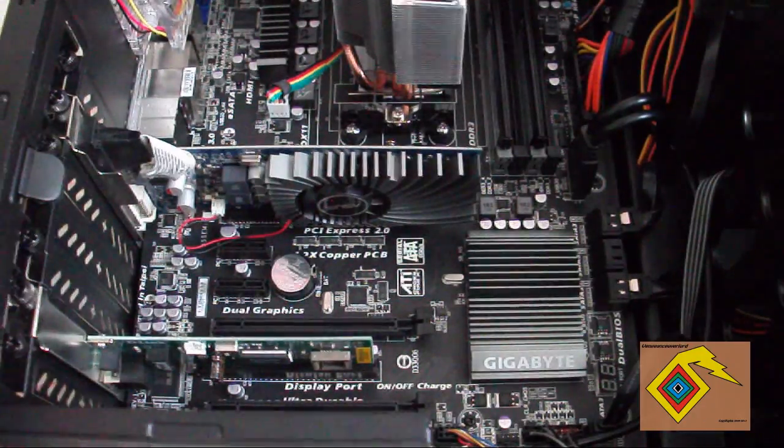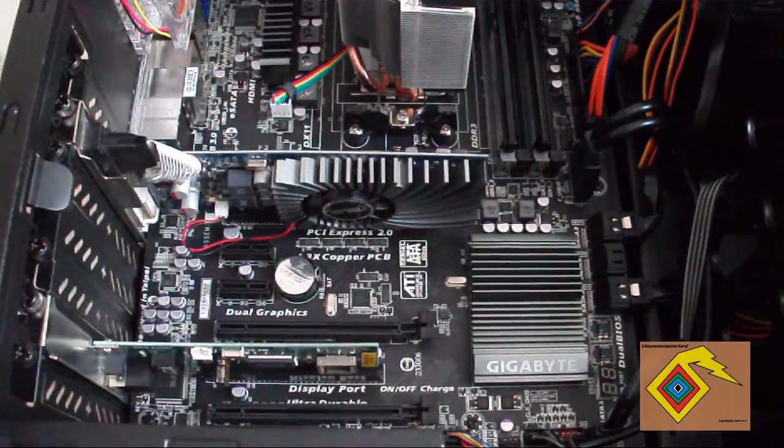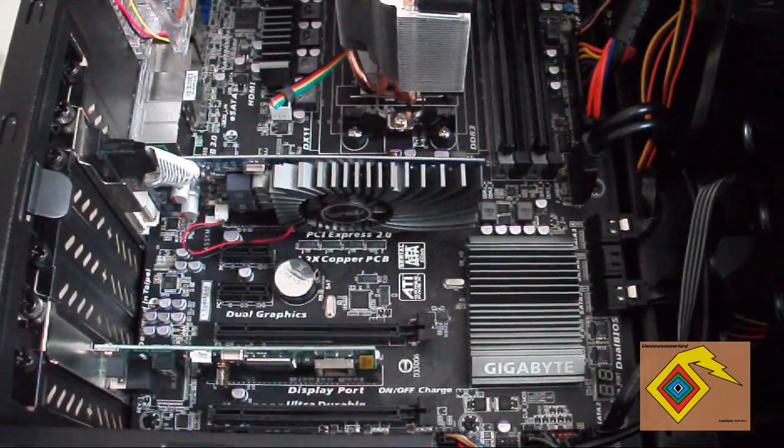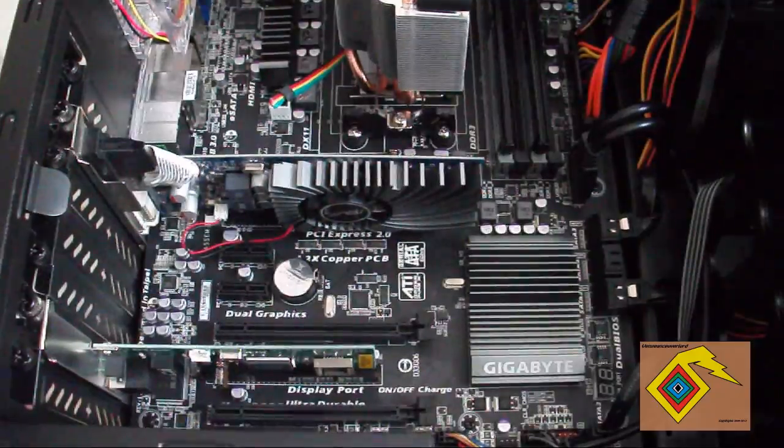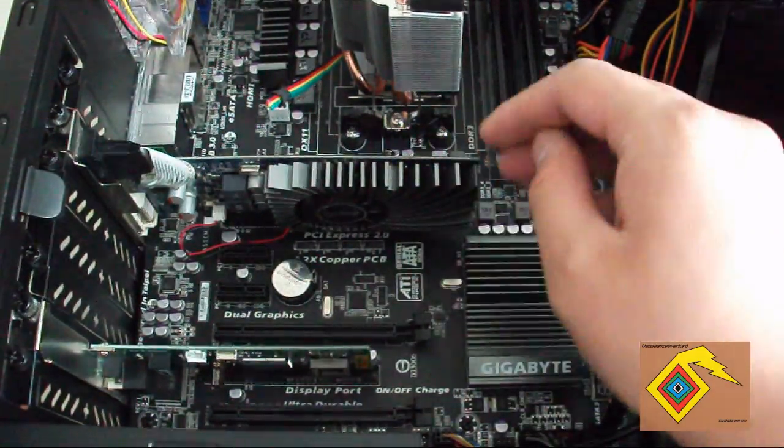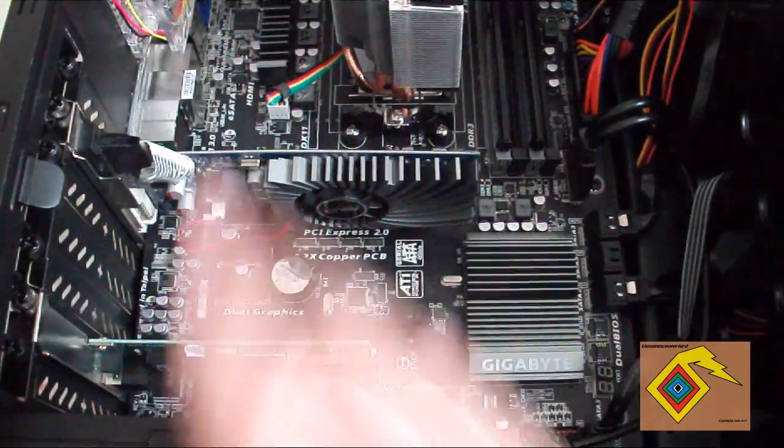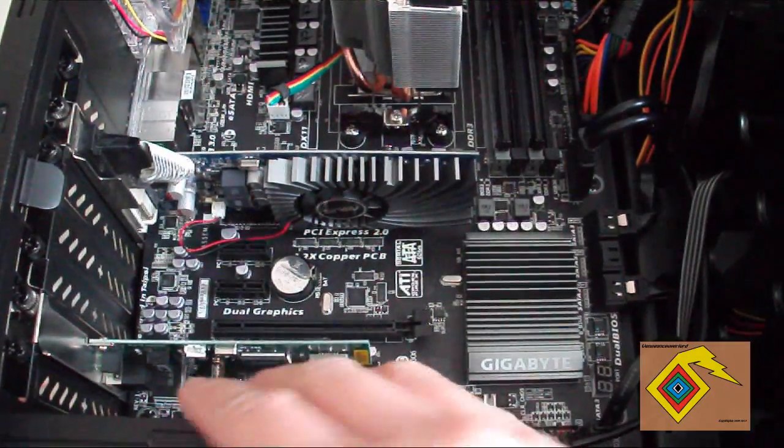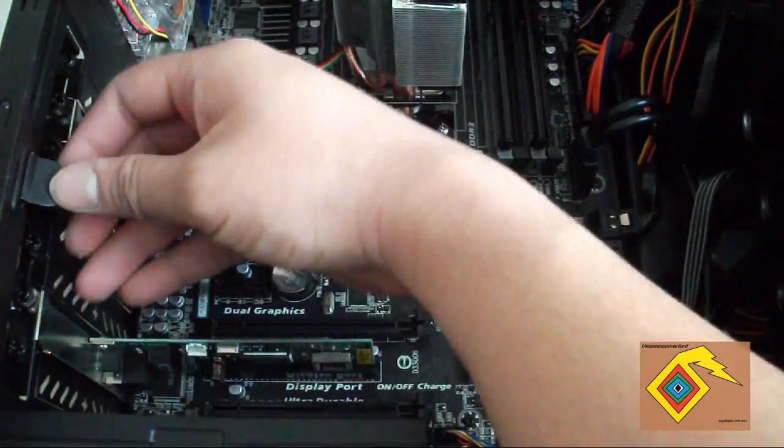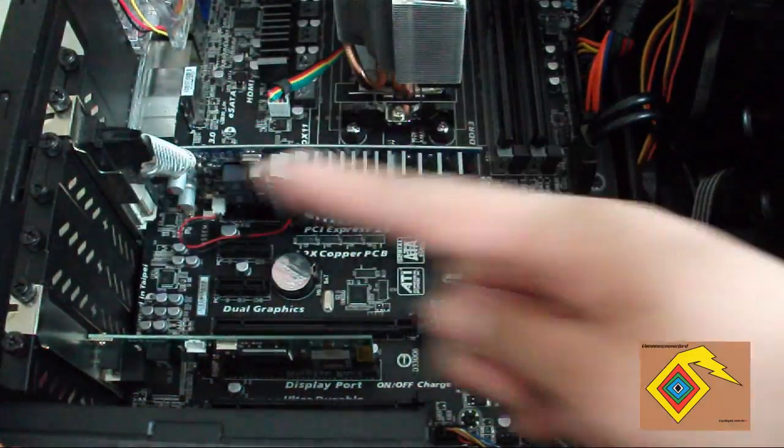Hello guys, I'm going to be showing you how to remove and install your new graphics card. Here you have your graphics card. Touch metal first so you discharge any static that you may have.